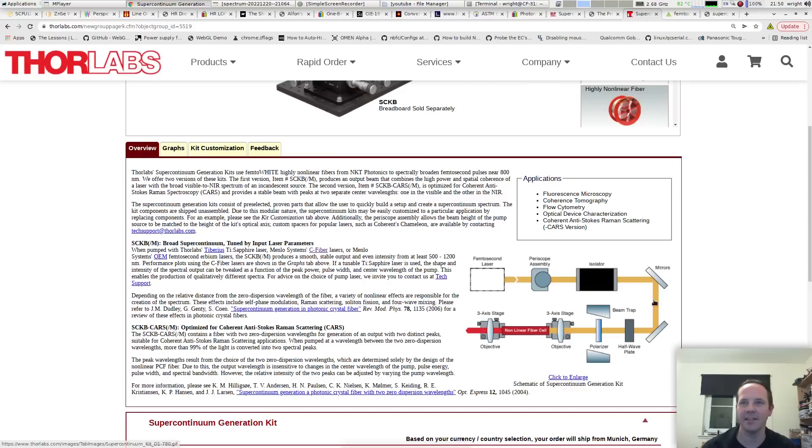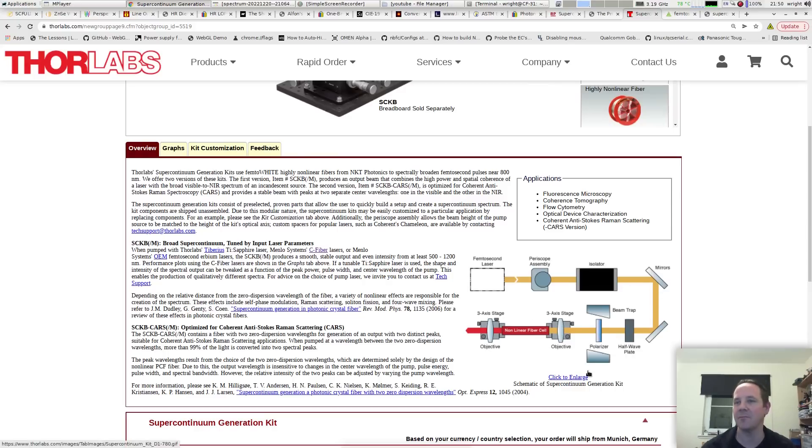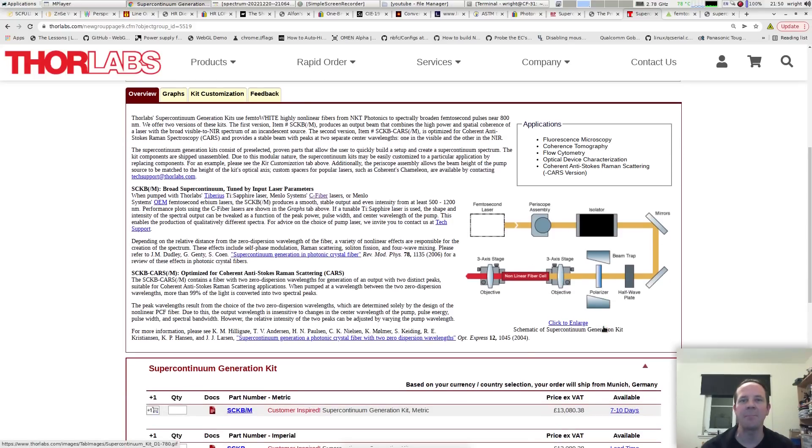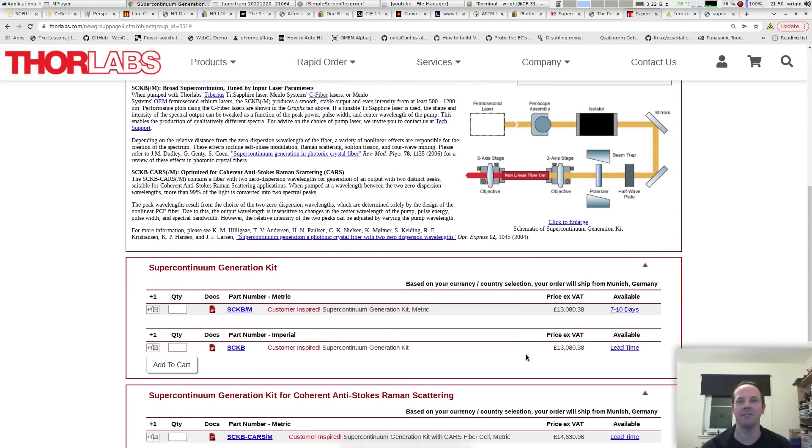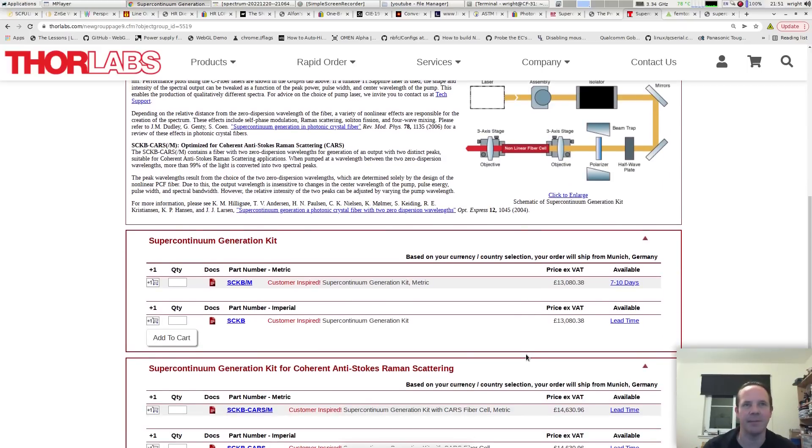We need a femtosecond laser, a periscope, an isolator and some other bits and pieces and we're done, right? The kit itself though is £13,000 and in US money that's about $17,500.